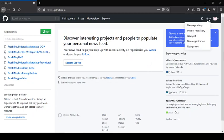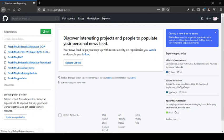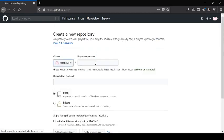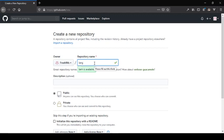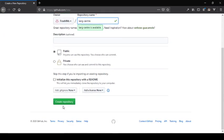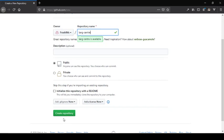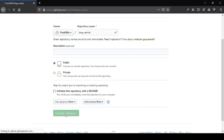Let's go ahead and create a new repo. I'm just going to call this 'long center' — put it in all lowercase letters. I'm not going to put anything in the description. I'm just going to create the repo and then we're going to push some code.